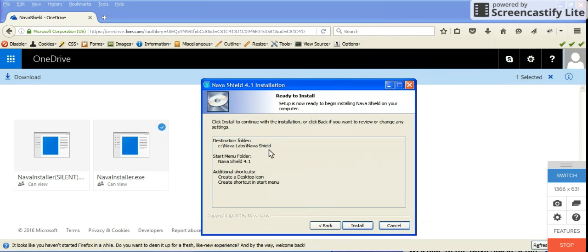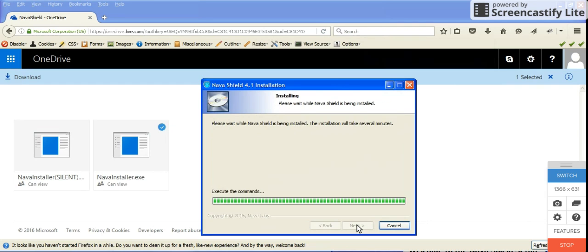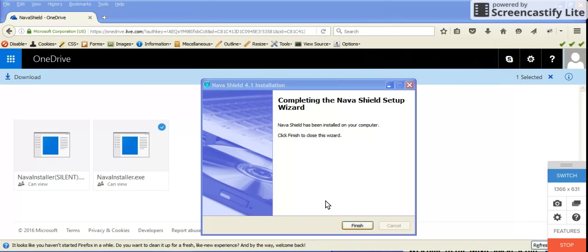It's already ready to install. Go ahead and install and finish.